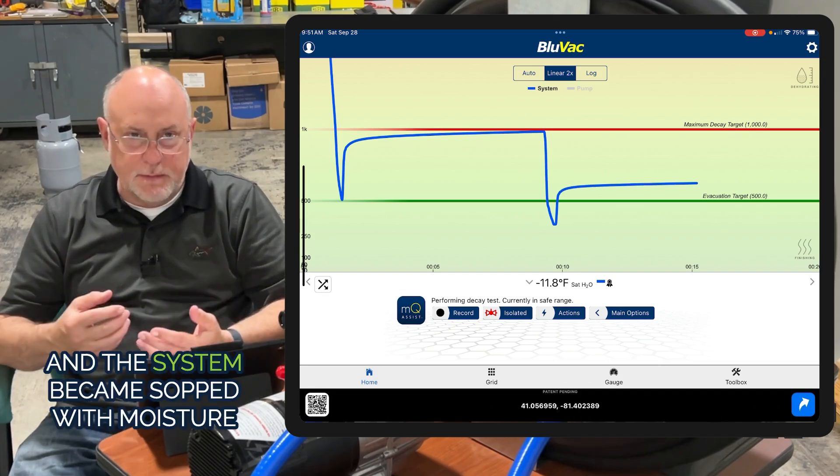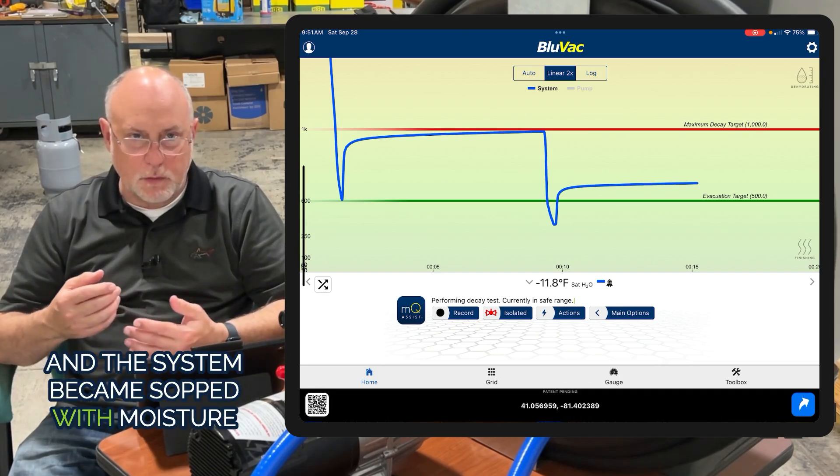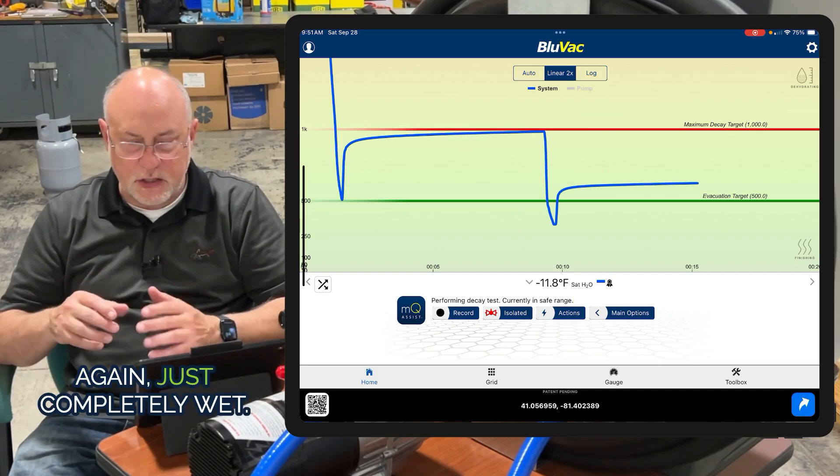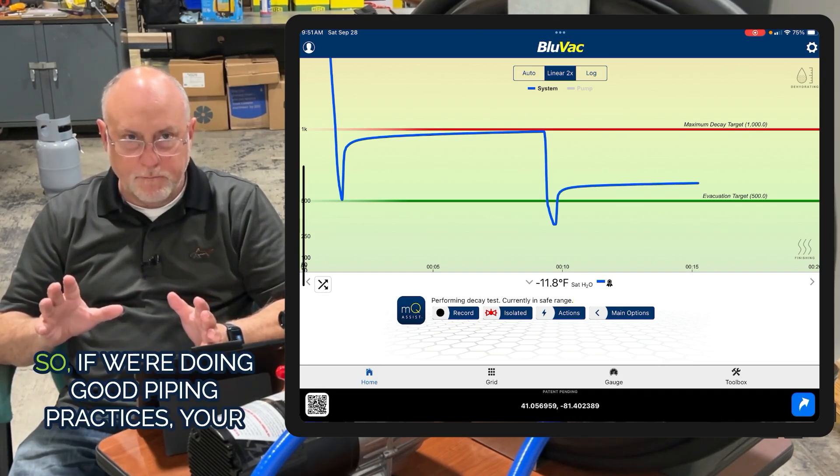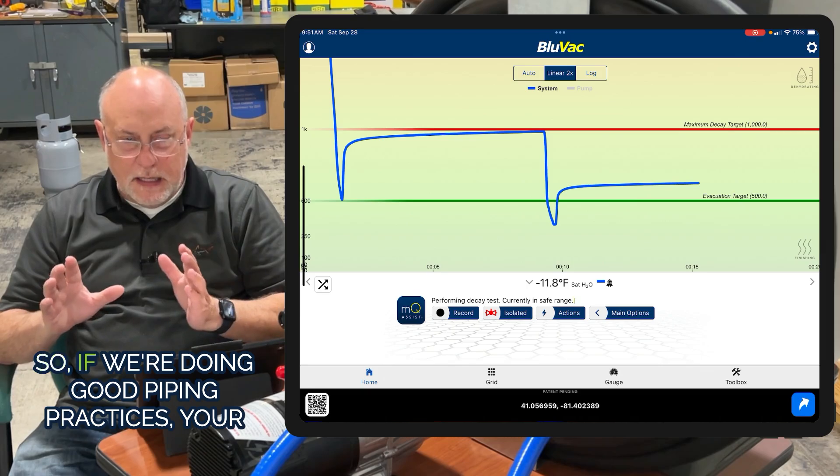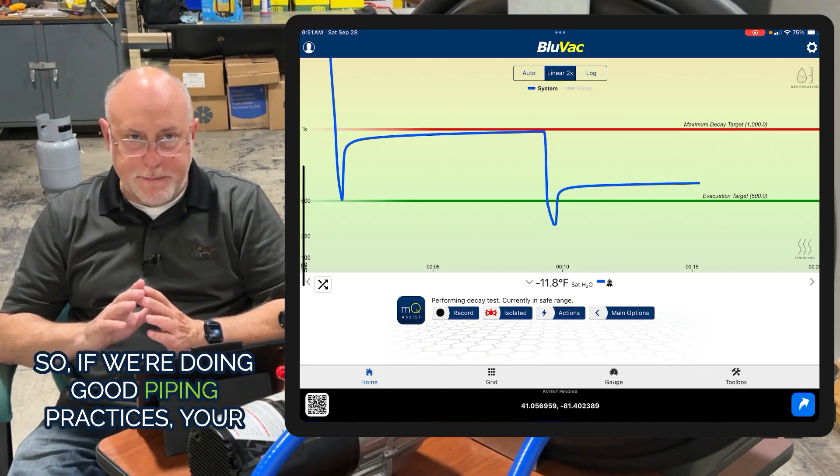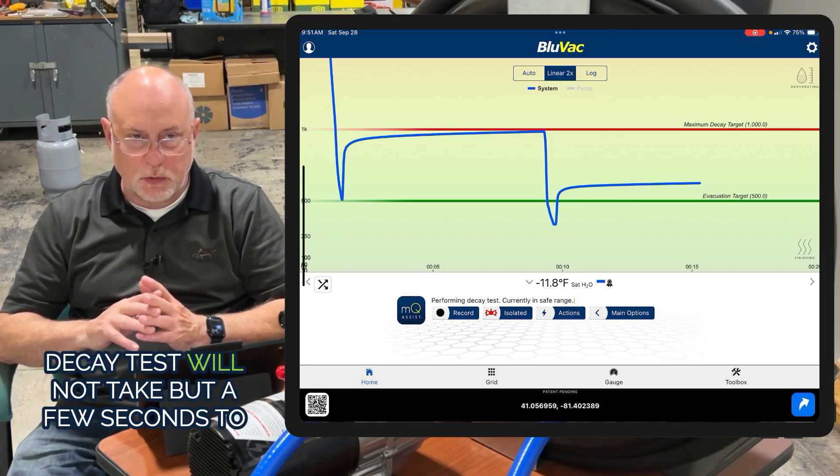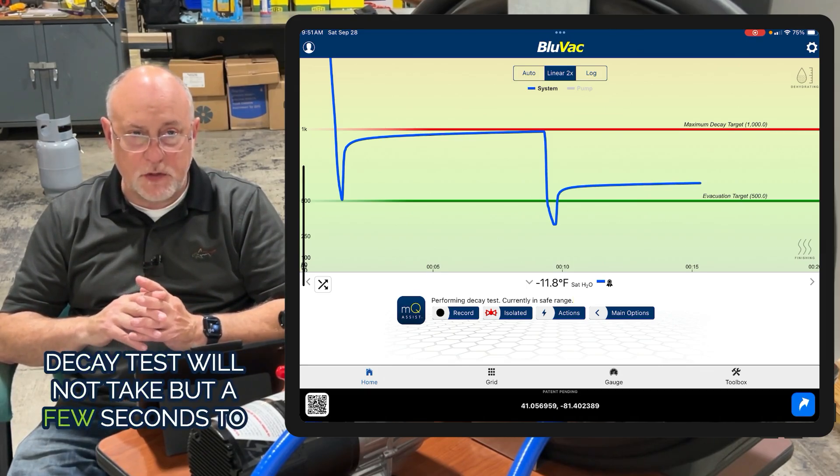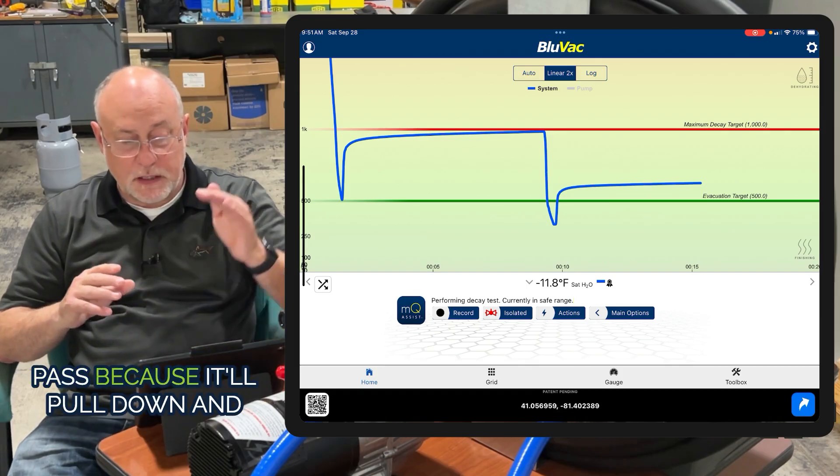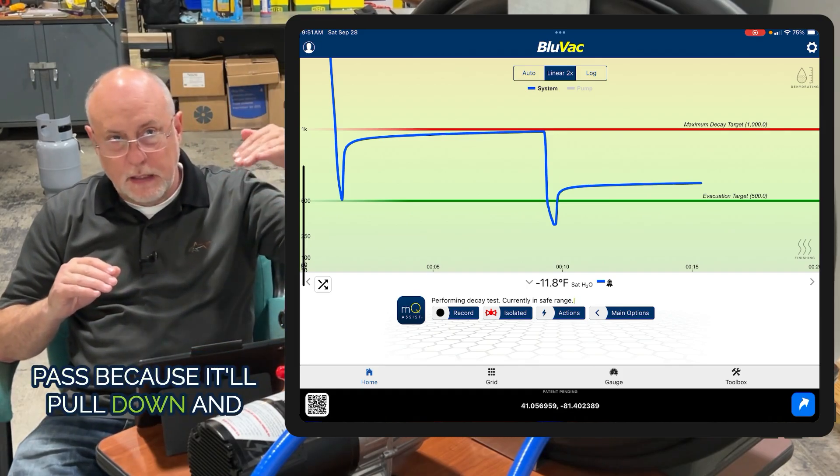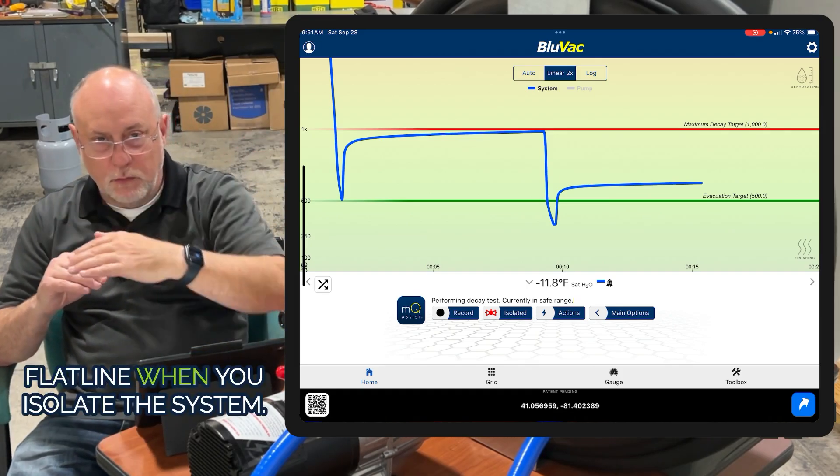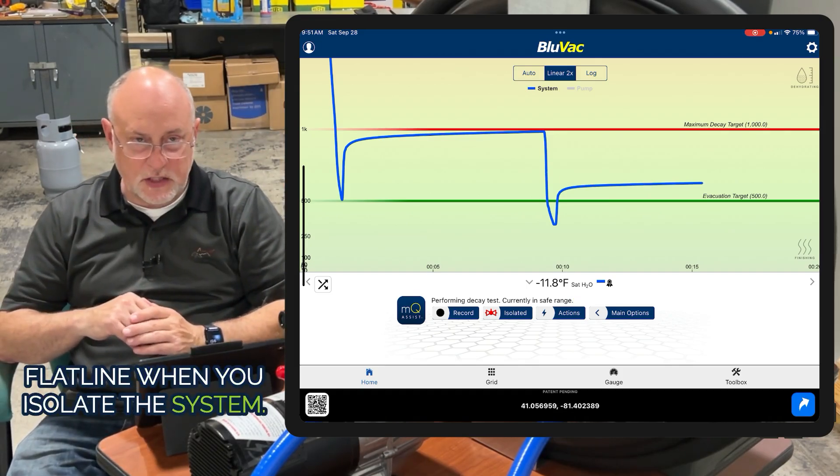We pulled atmospheric air in and the system became soft with moisture again, just completely wet. If we're doing good piping practices, your decay tests will not take but a few seconds to pass because it'll pull down and flatline when you isolate the system.